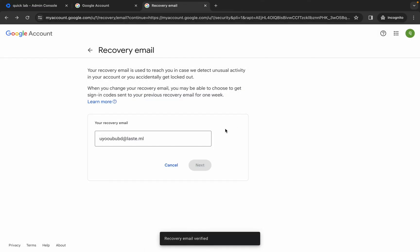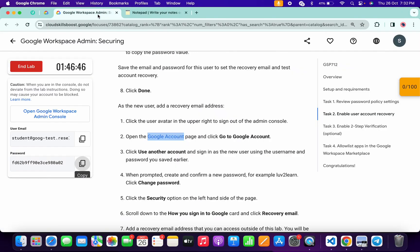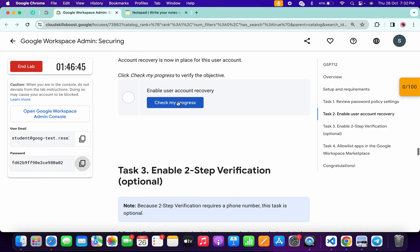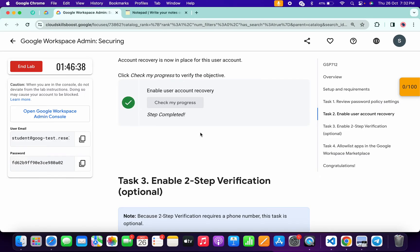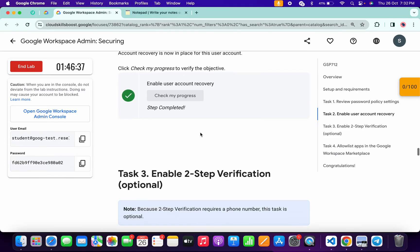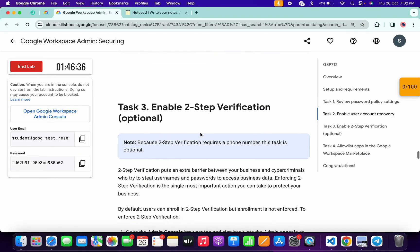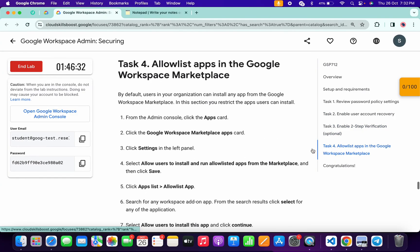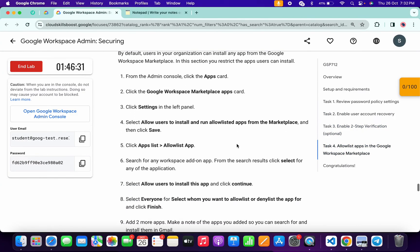It's done. Come back to the lab instructions, scroll down, and click 'Check My Progress' — you will get a score. As you can see, we got a score. For task number three, we don't need to perform it as it's optional. Now click on task number four.